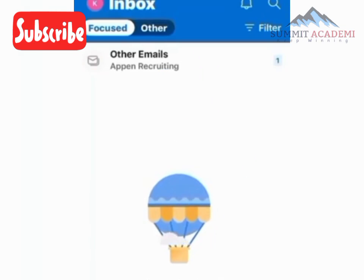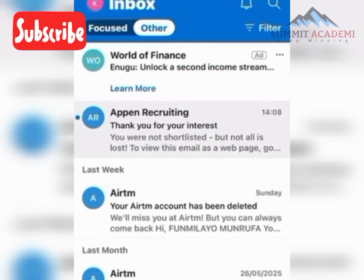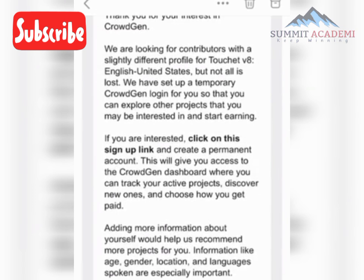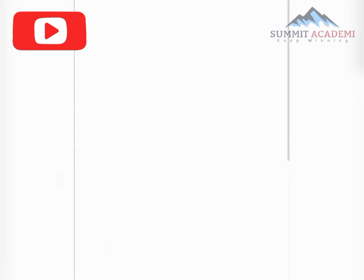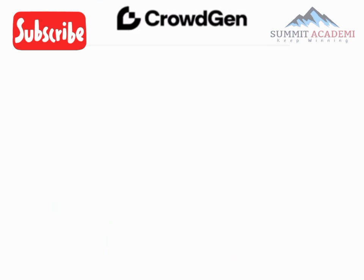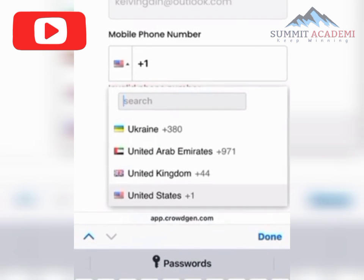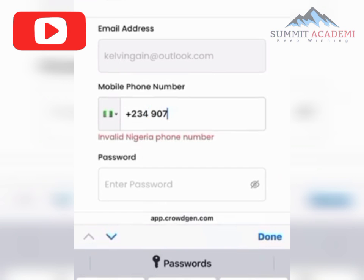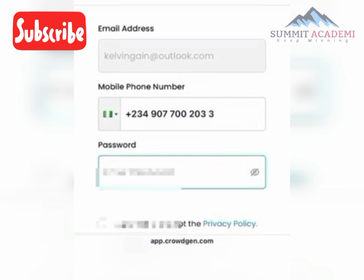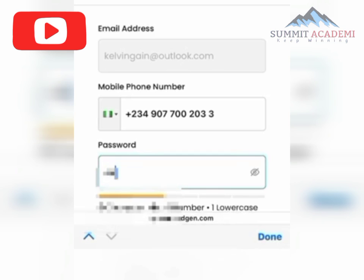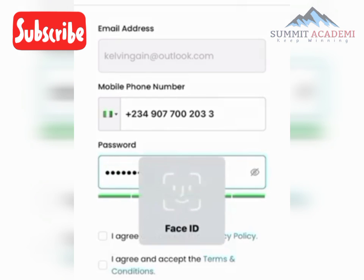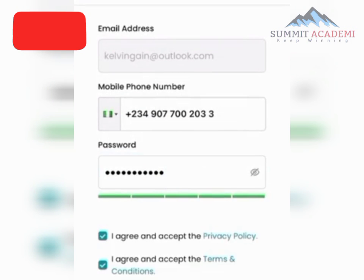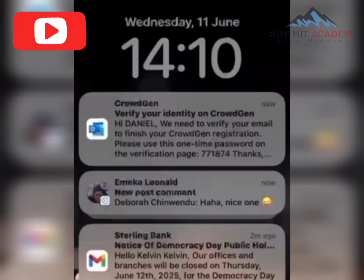After submitting, you'll see 'Thank you for your application.' Go back to Outlook — there will be a confirmation message. Under that message, click the link to sign up. Change the location to Nigeria and enter your phone number, then your password.